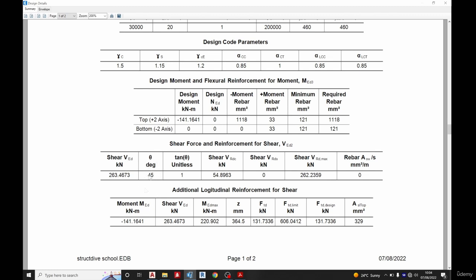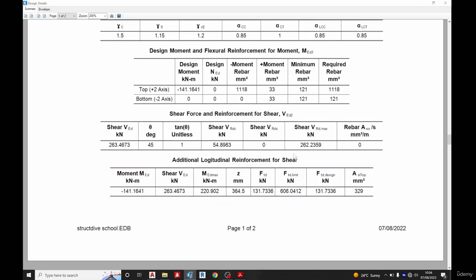You can see this now is about 45 degrees, which is exceeding the shear capacity. This is the VRcd and this is the max. Okay, the area of steel is not providing at that particular point because it has exceeded this.